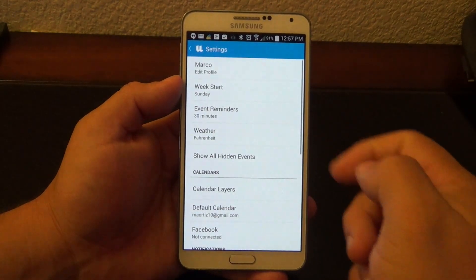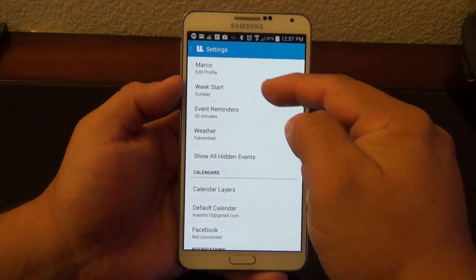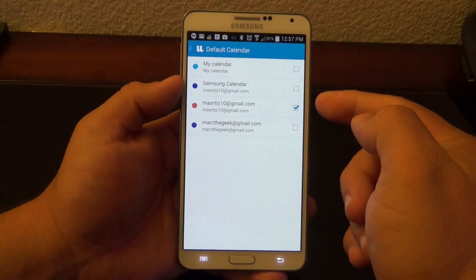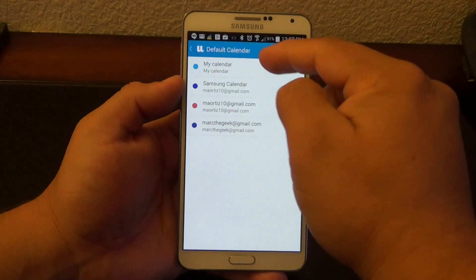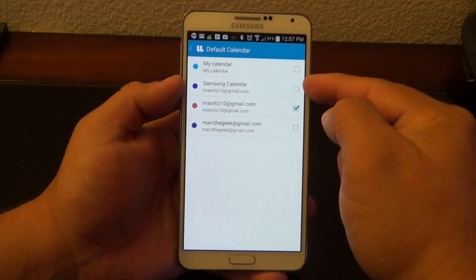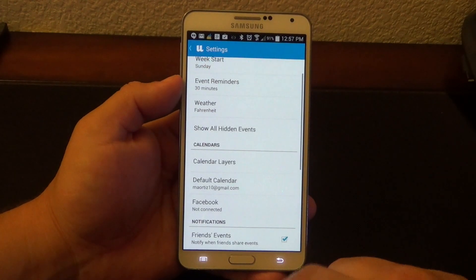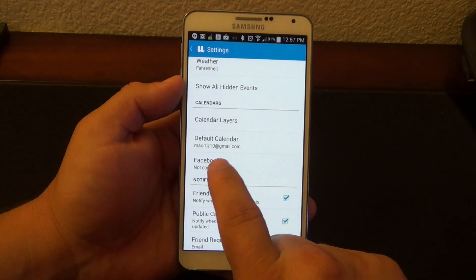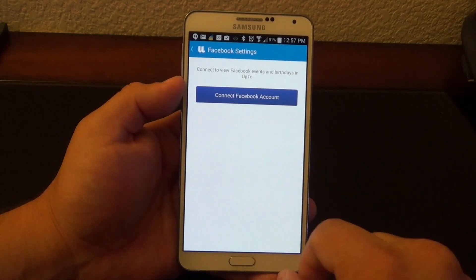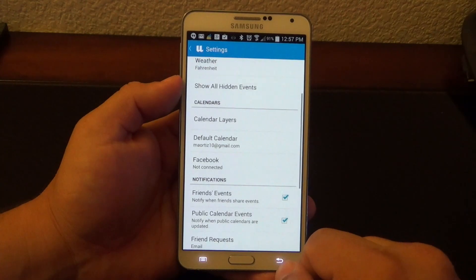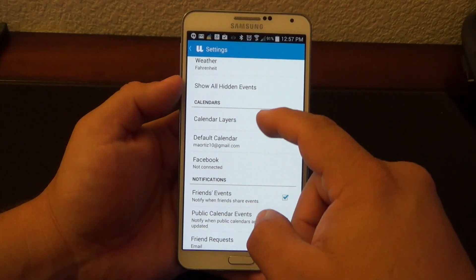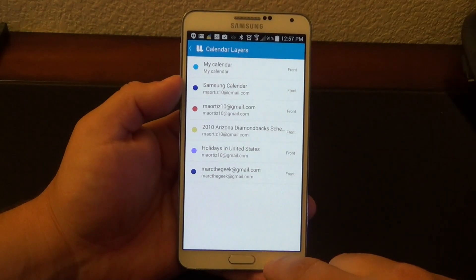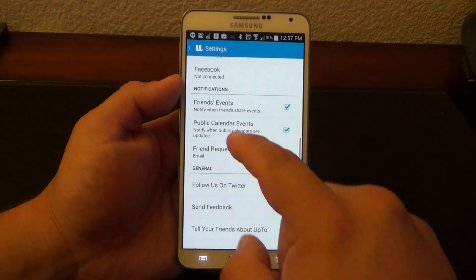If I click on Settings, you can control a couple of things here. For example, your default calendar — right now my default calendar is my Gmail calendar, and you're going to see all the calendars available on your phone. If you have six calendars, you're going to see six calendars. You also have Facebook — you can connect Facebook and share your calendars with your friends and all of those calendar layers. Here you can see you can add different calendars as well.